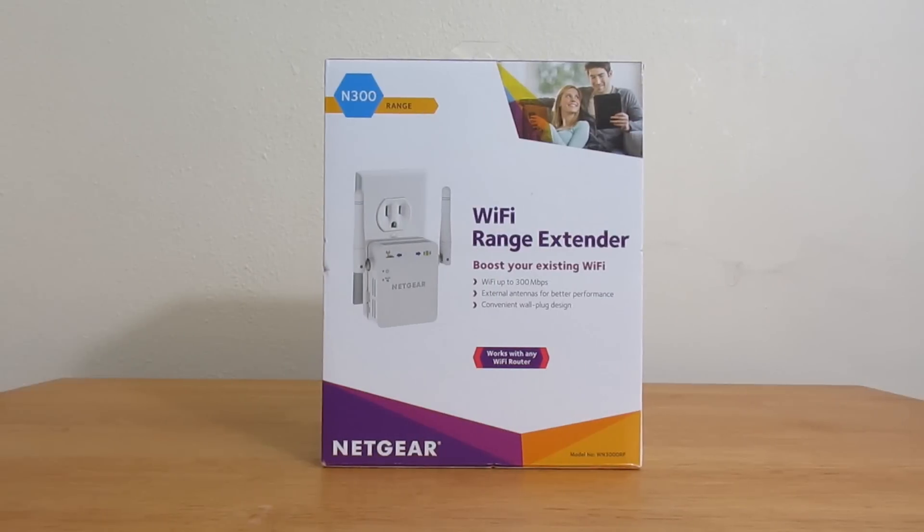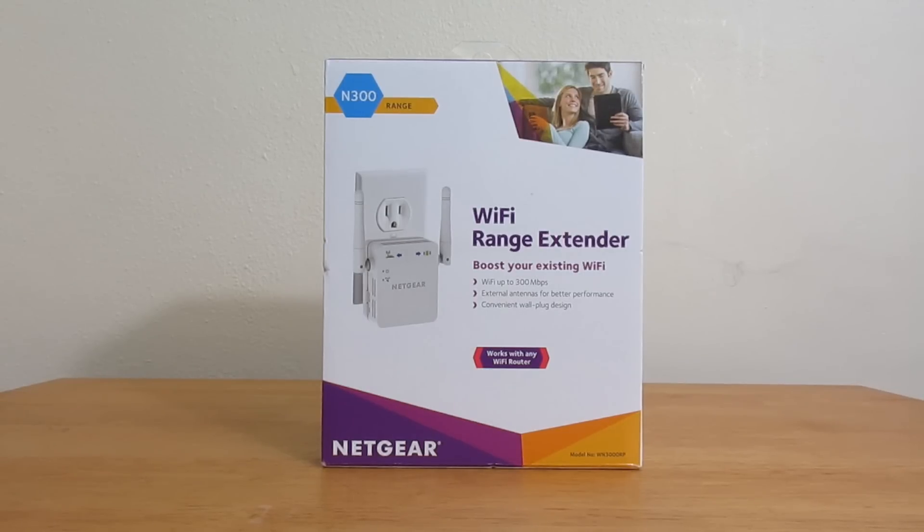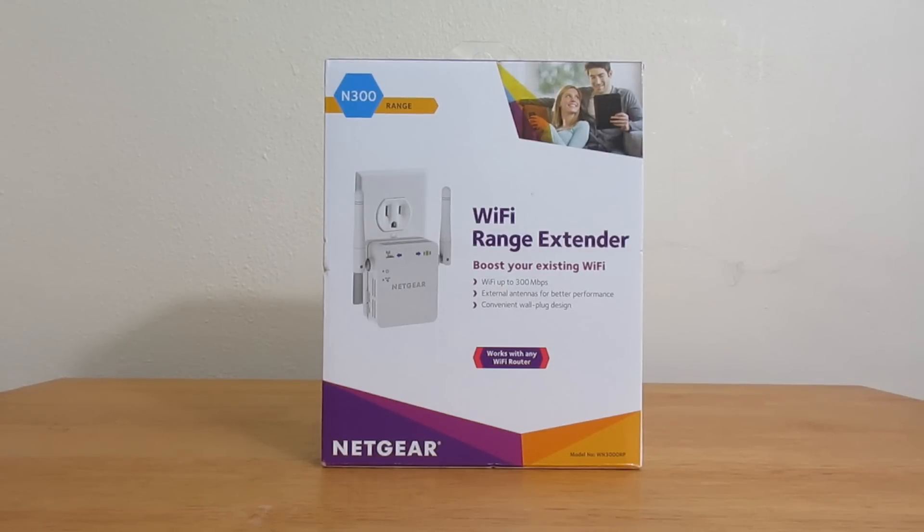Let's take a look at the box itself. On the front, we see a picture of the Netgear Wi-Fi range extender. It says N300 and it also says boost your existing Wi-Fi.